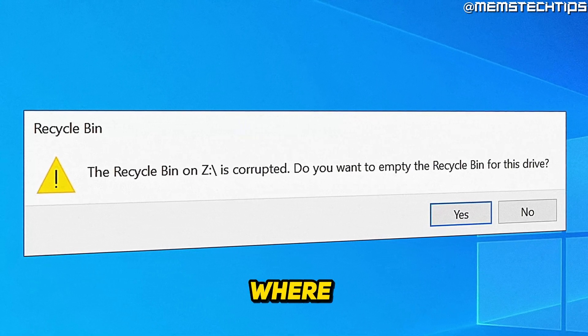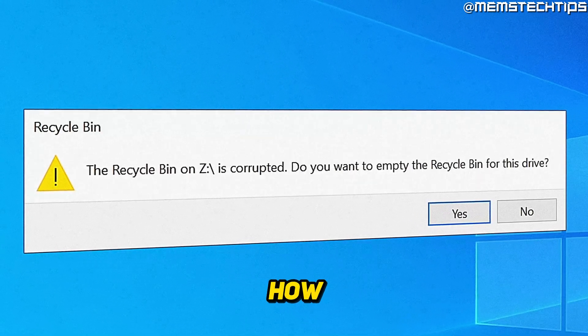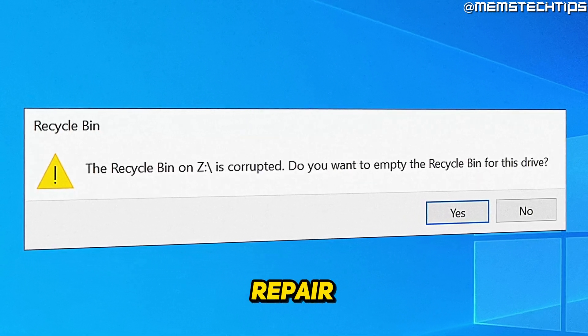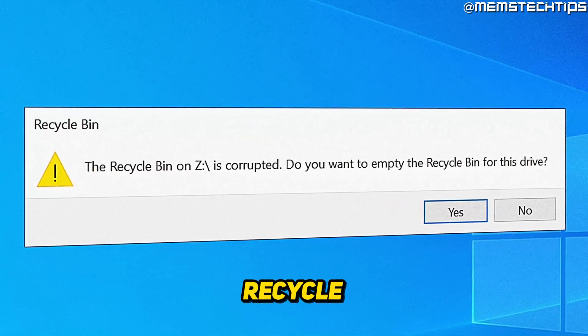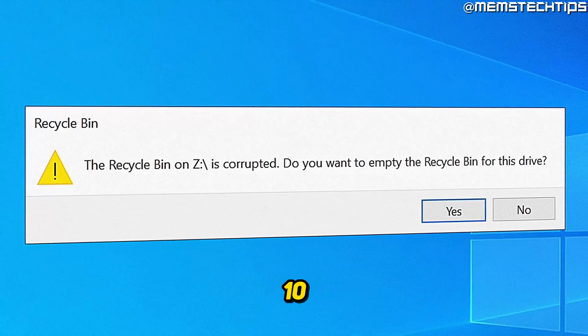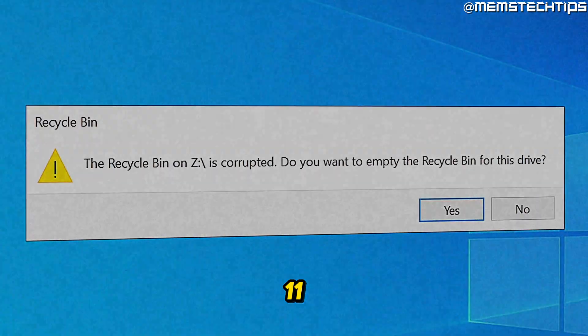Welcome to this quick guide where I'm going to show you how to reset or repair your recycle bin on Windows 10 and Windows 11.